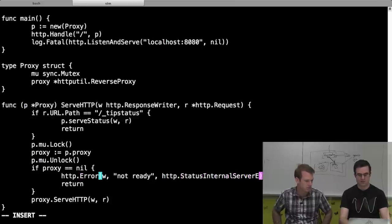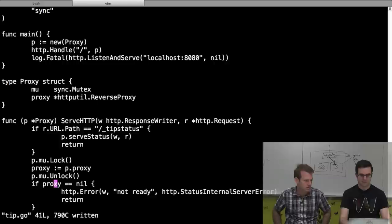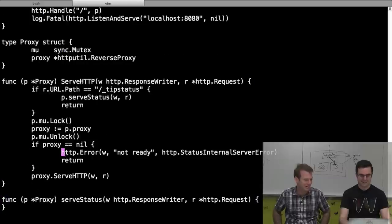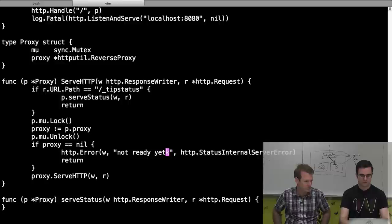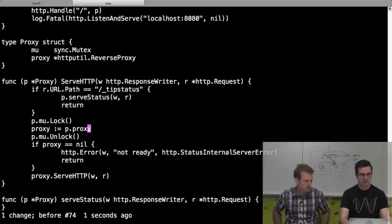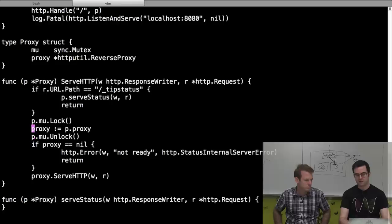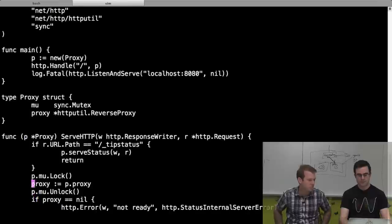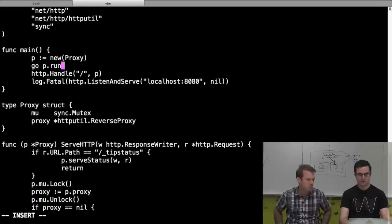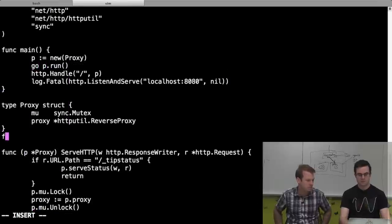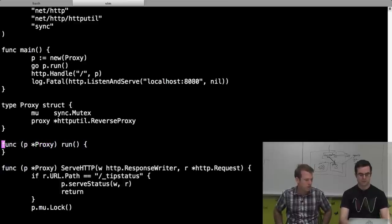We use HTTP.StatusInternalServerError and return a 'not ready yet' message. Now we need to construct the proxy because we want to initialize things when the program starts. We can just say go p.run after setting up p.proxy. Now we have something that will actually get us going - run a loop forever.